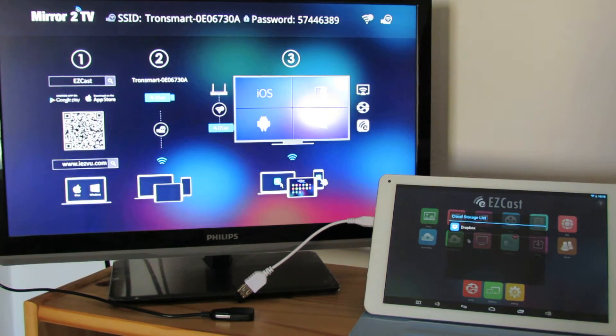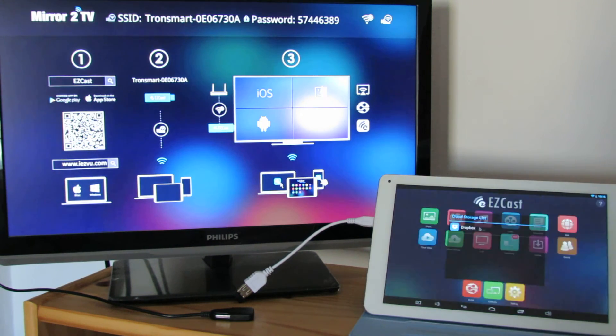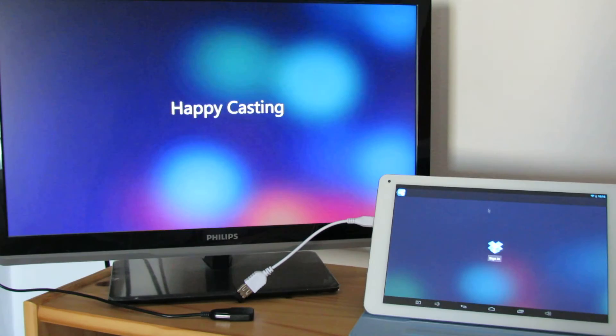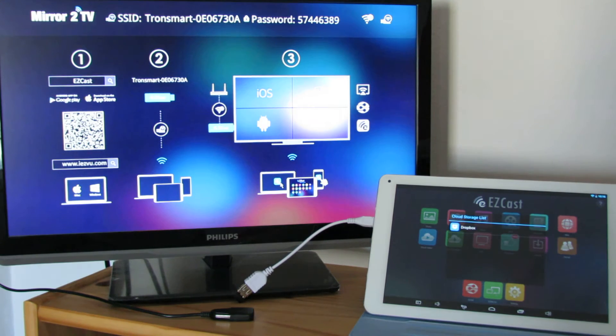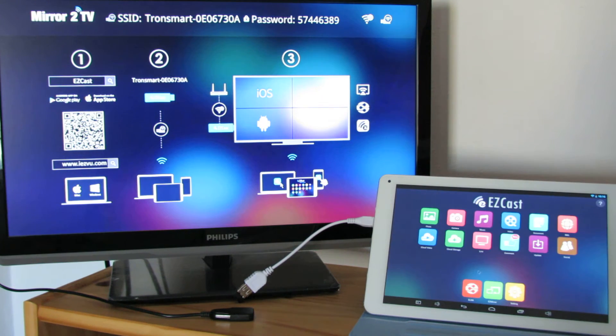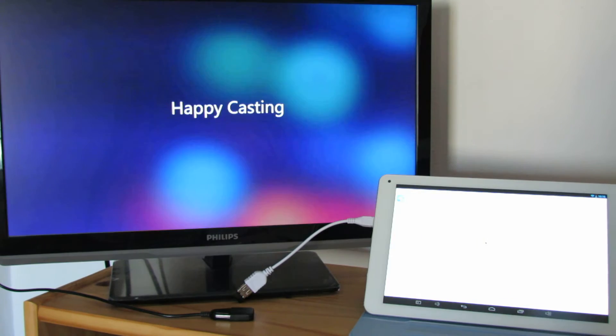You can access your cloud storage, in this case Dropbox. Okay, let's go back.